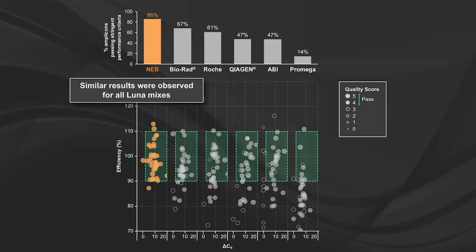Similar results were observed for all Luna mixes, and these dots-in-box visuals can be found on each of the individual product pages. We've run thousands of QPCR experiments and looked at curve after curve to make the best possible QPCR reagents. We hope the work that we did will enable the research you'll do.